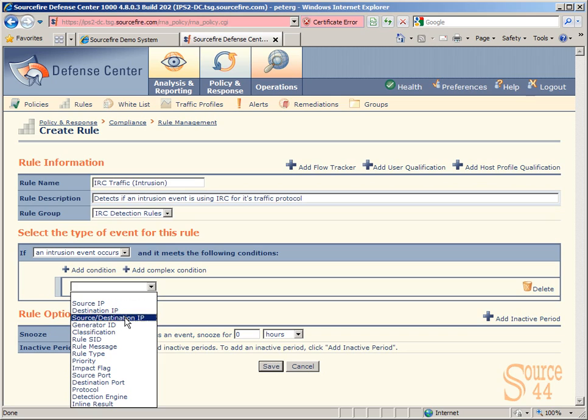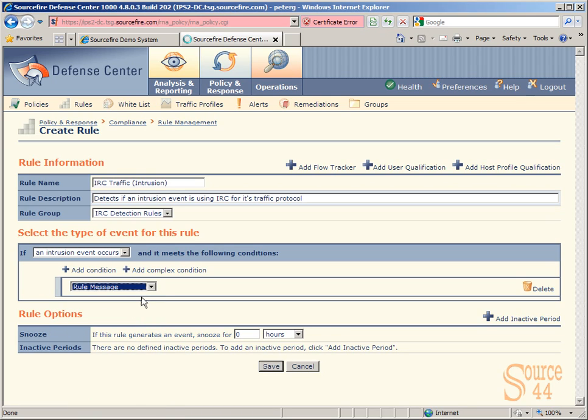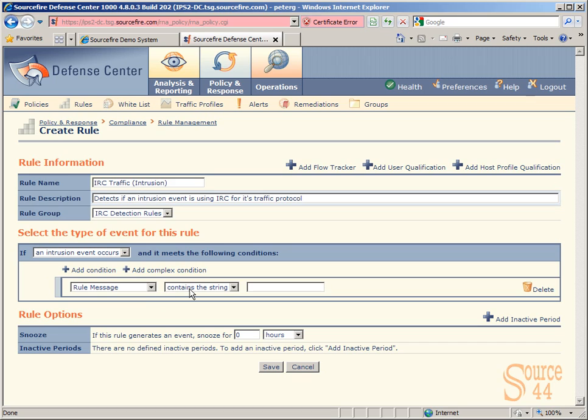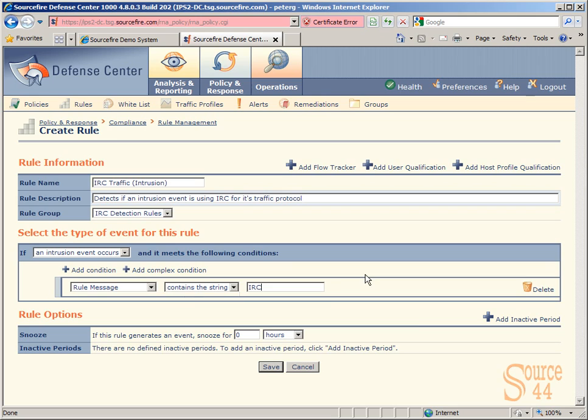We'll wait until that saves, and you'll see we'll have a specific sub-option that we can use to get more descriptive. We can say contains the string. So if the rule message contains the string IRC, for example, you can see we've filled in our rule information as well.